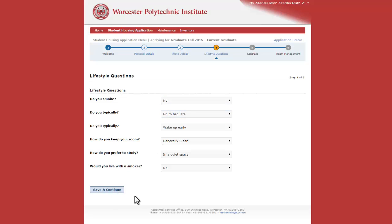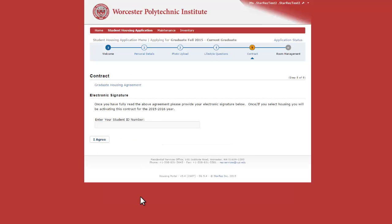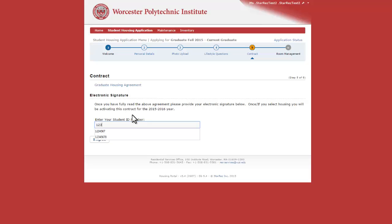Save and continue, and you'll be on our contract page. Please read through the Graduate Housing Agreement by clicking on the link. Once you've read through it and agreed to it, please type in your ID number and click I Agree.